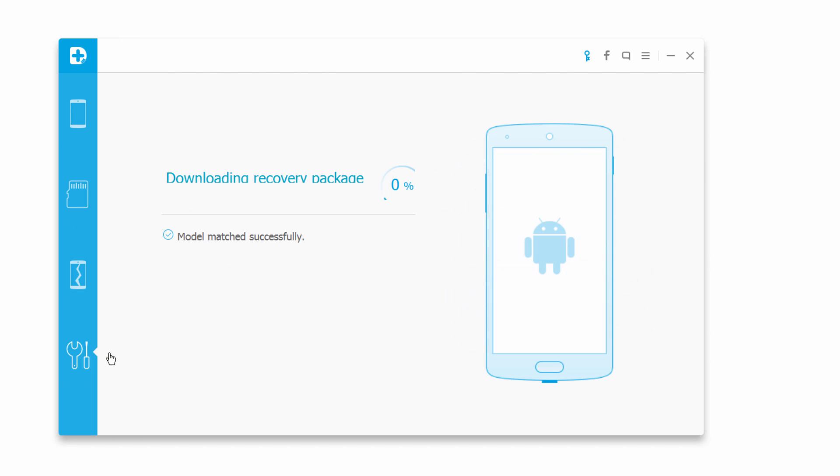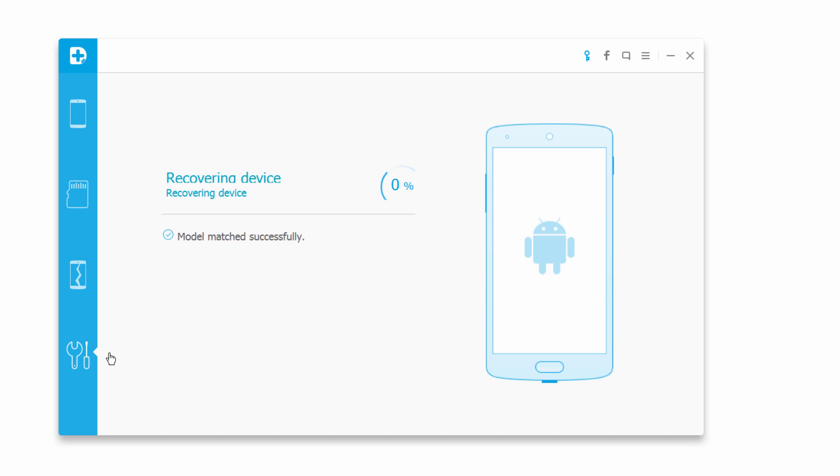This will vary depending on your internet speed. Once it's finished downloading the recovery package, it's going to start recovering your device. Make sure your device is plugged in this entire time so you have no problems.